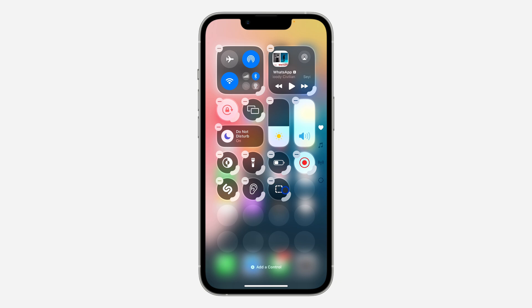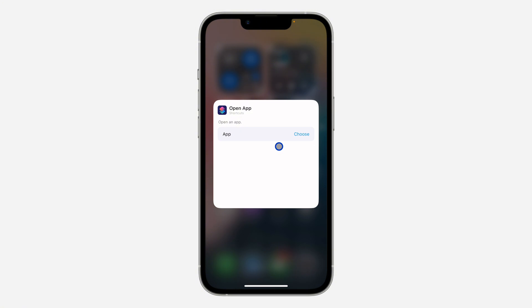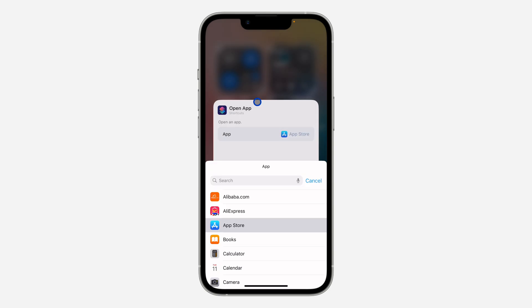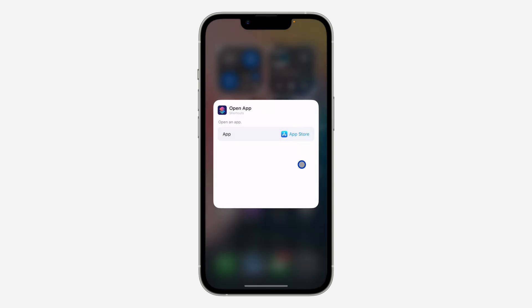Once you click on Open App, it will be added to your Control Center. Click on it again and you are going to see App. Click on Choose in front of it and select the app you want to open. I'm going to use the App Store as an example.